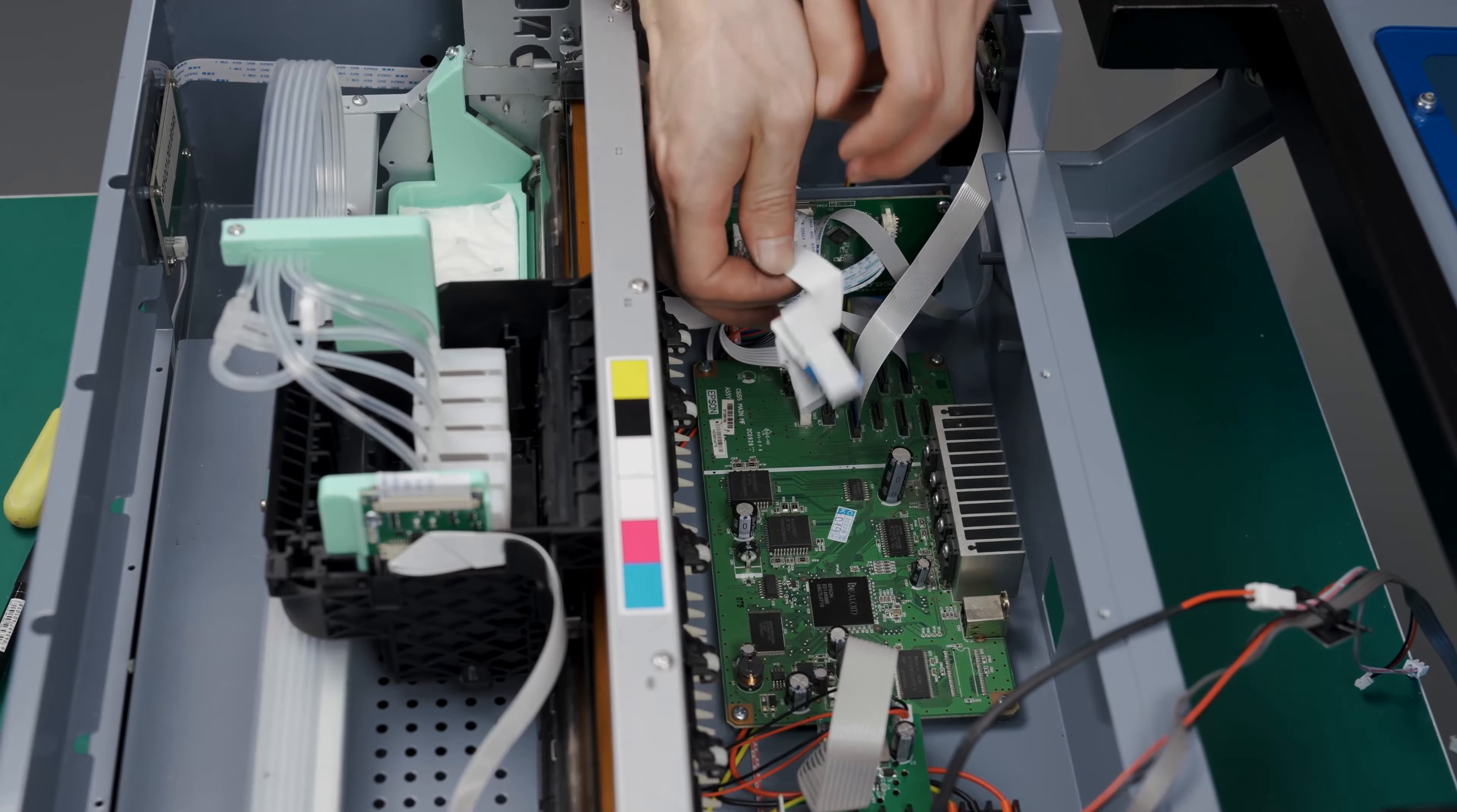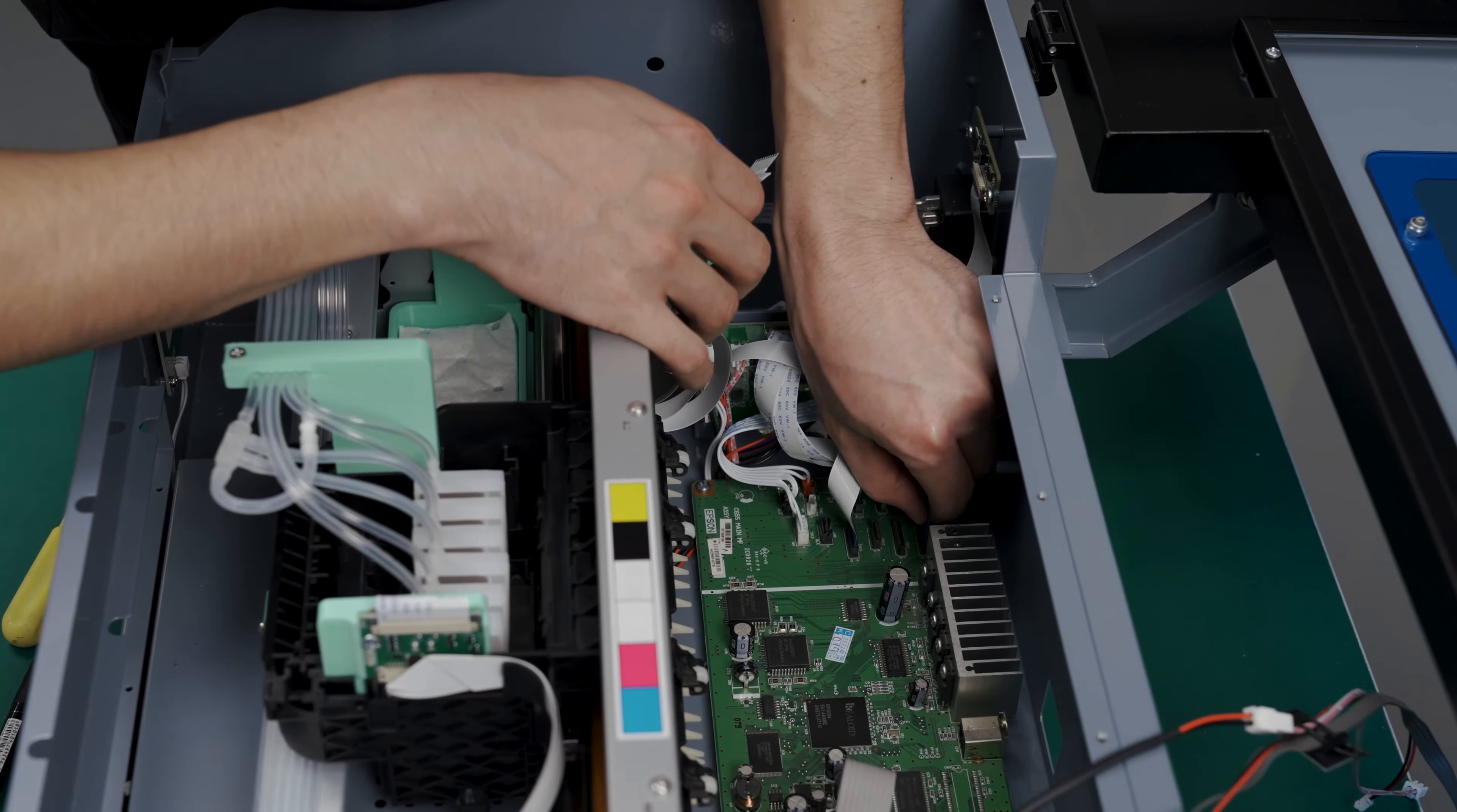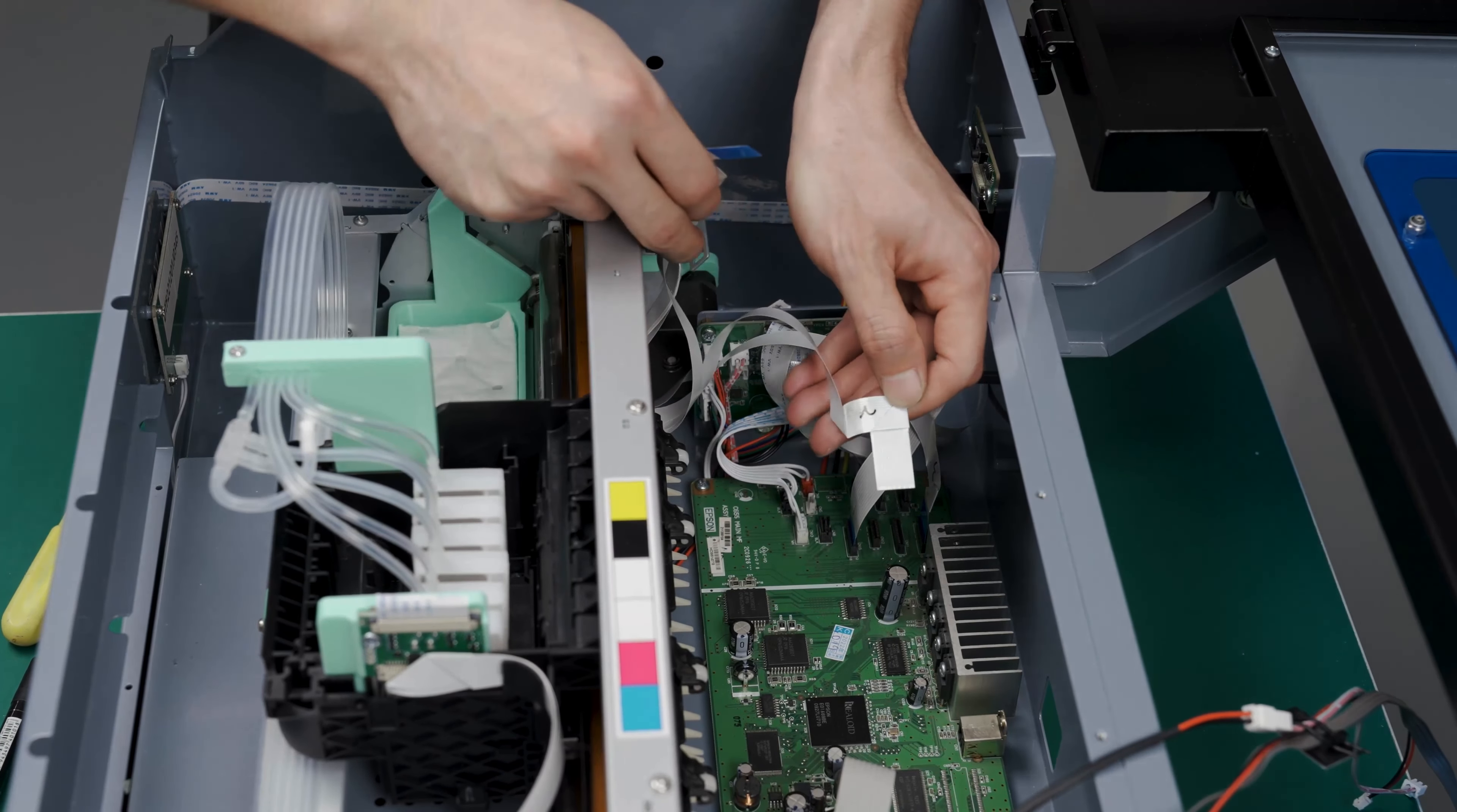Once the screws have been placed in their proper locations, you can connect the cables. Make sure that the cables are connected to their original locations. If you reseat the incorrect cables, it could damage the motherboard. It's very crucial that they are reseated correctly.